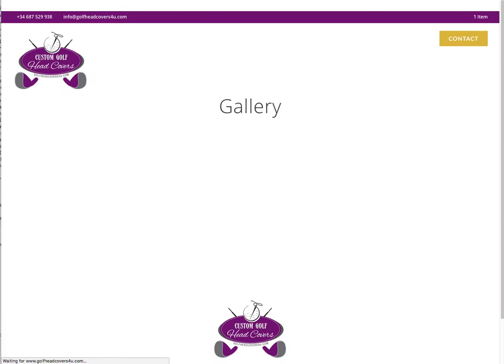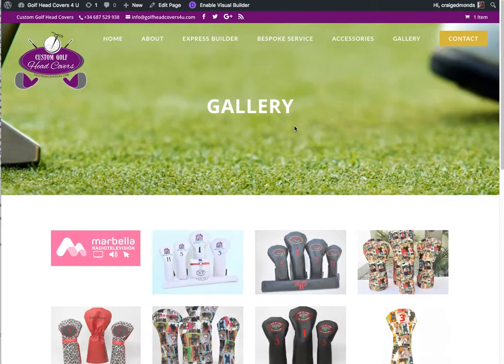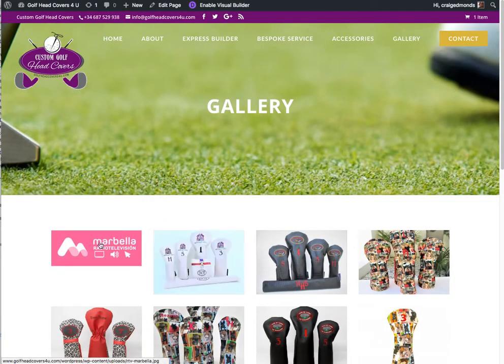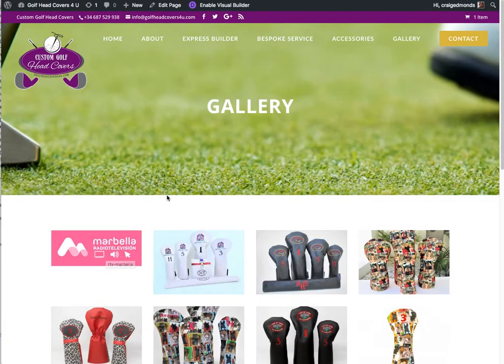So this is actually a static PHP page. There you've got your new image in the gallery.